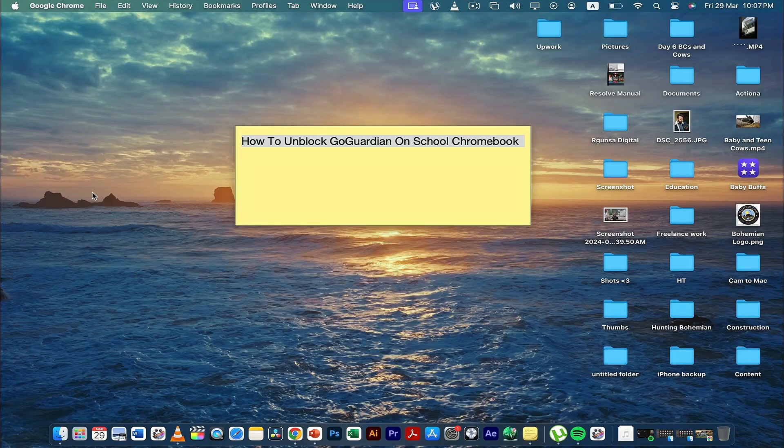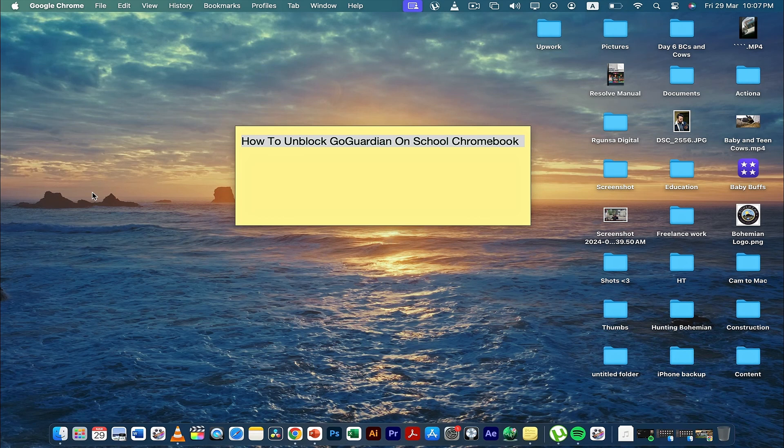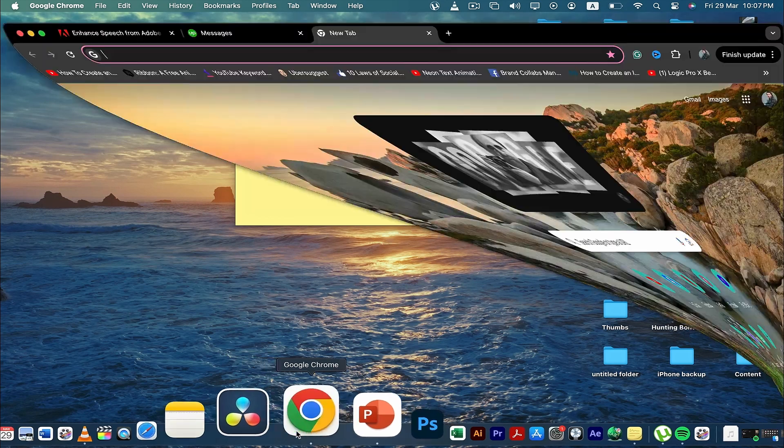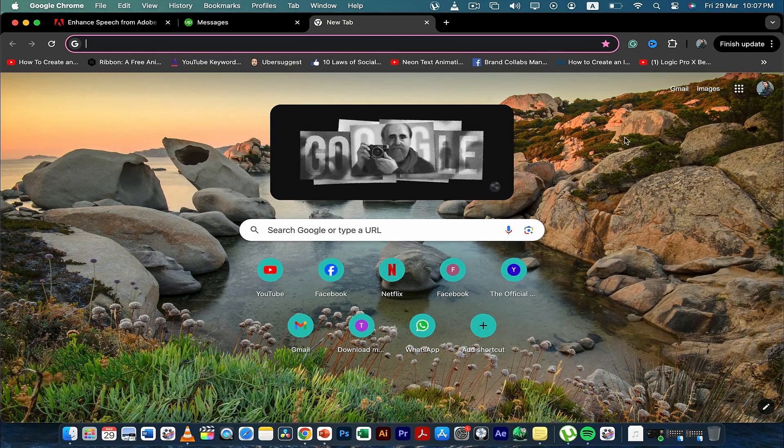Hey guys, today in this video I'm going to tell you how to unblock Go Guardian on school Chromebook. Without much ado, let's get straight to the video. The first thing you need to do is go to Google Chrome.